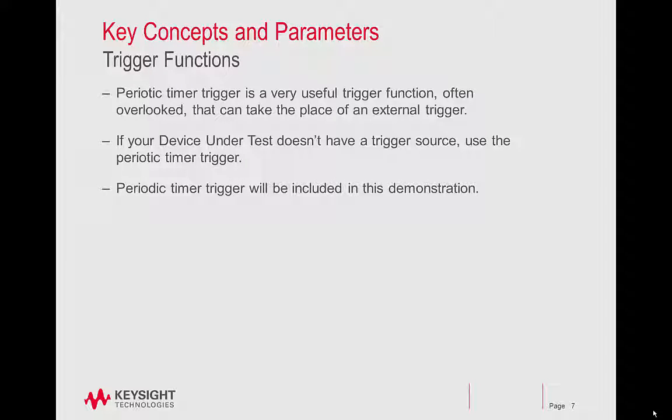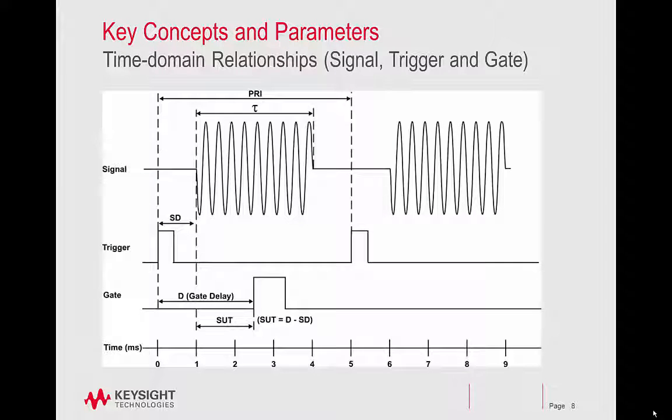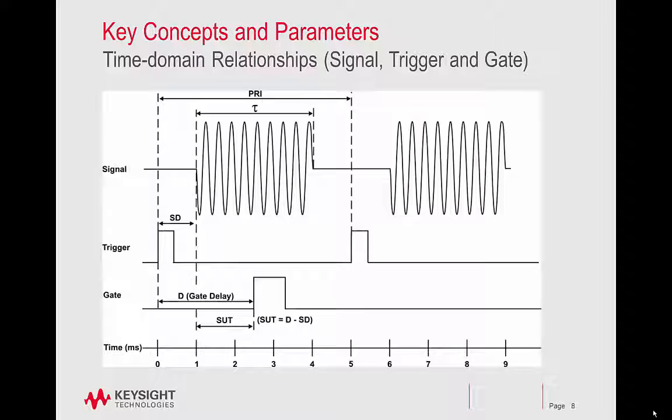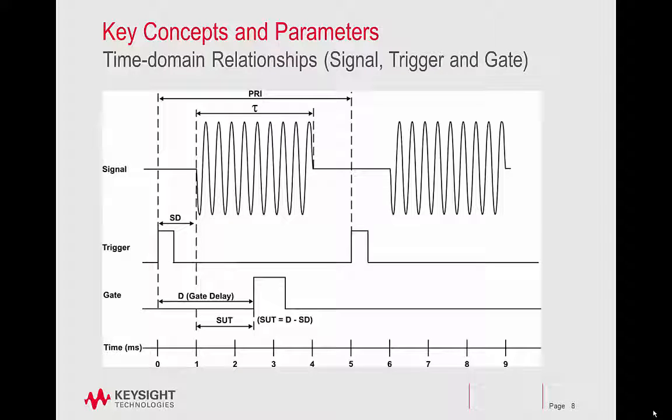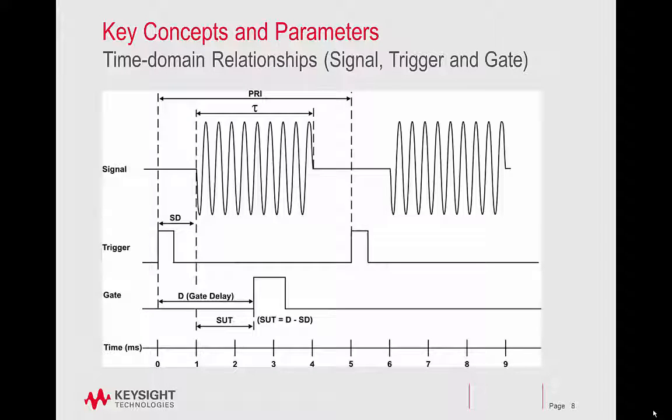Periodic timer trigger will be included in this demonstration. Here are the timing relationships that will be used during the demonstration. We'll have the signal under test, the trigger, and the gate. And then the SD time is the delay from the trigger to the signal. Then, of course, you'll have the gate delay. And then we'll also have something called SUT, or setup time. This is the amount of time that it takes the RBW filters to charge up.